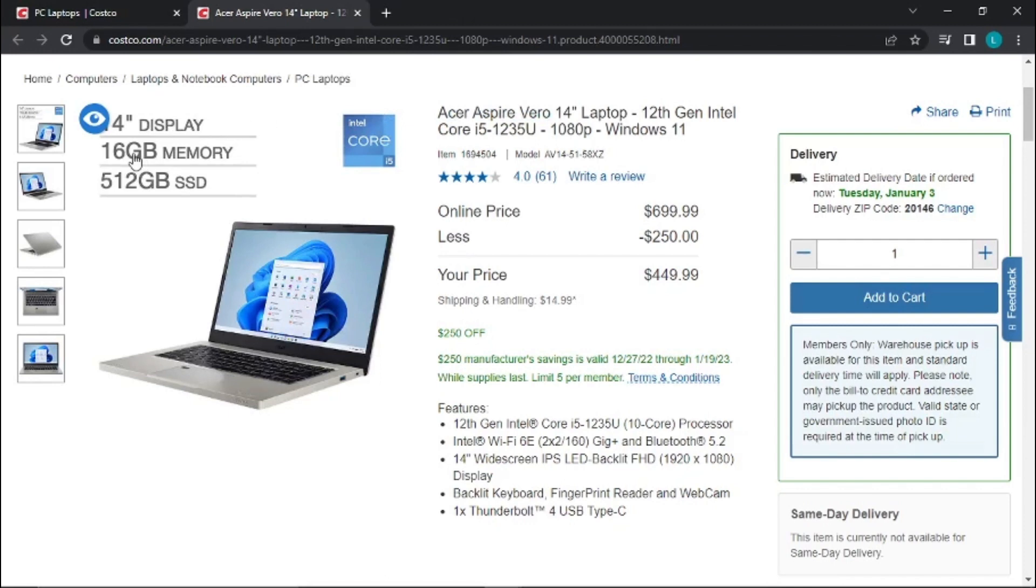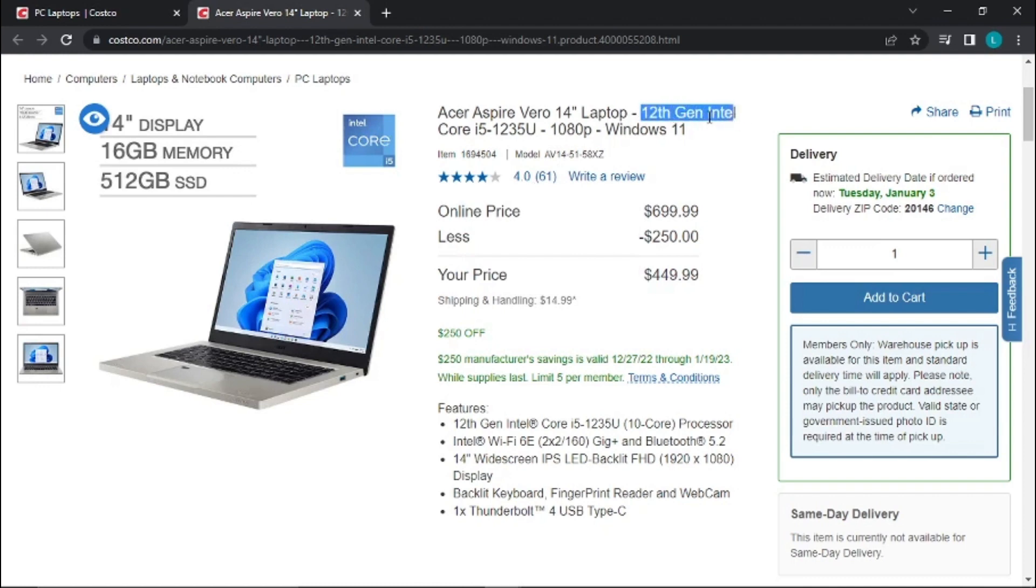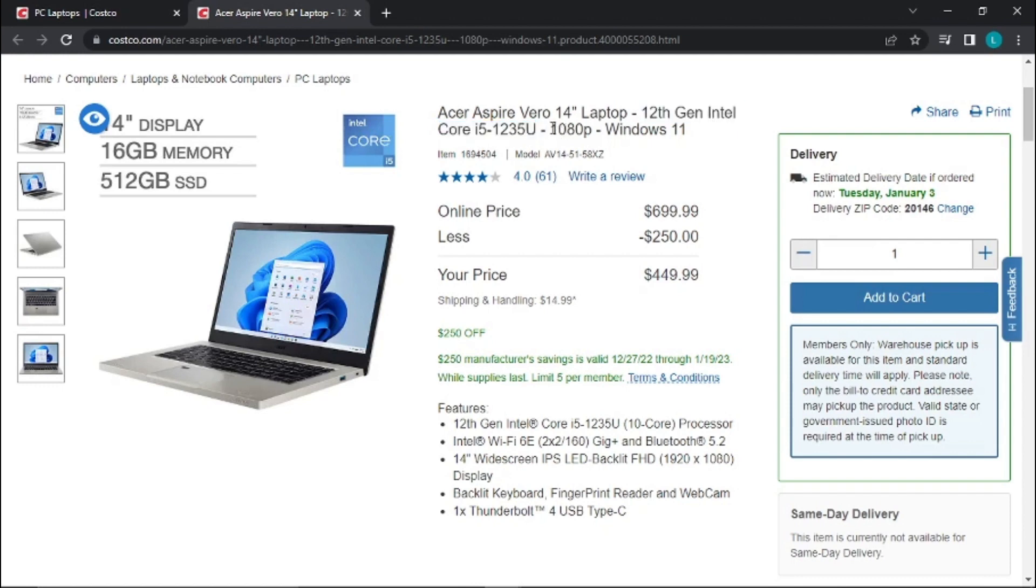16 gigabytes memory, 512 gigabytes SSD. It's got the 12th generation Intel Core i5. Now the Core i5 is better than the Core i3 because it has better integrated graphics, plus it's faster. It's got full HD and Windows 11, so this is good that it comes with Windows 11 and not Windows 11 in S mode, so you don't have to take it out of S mode.